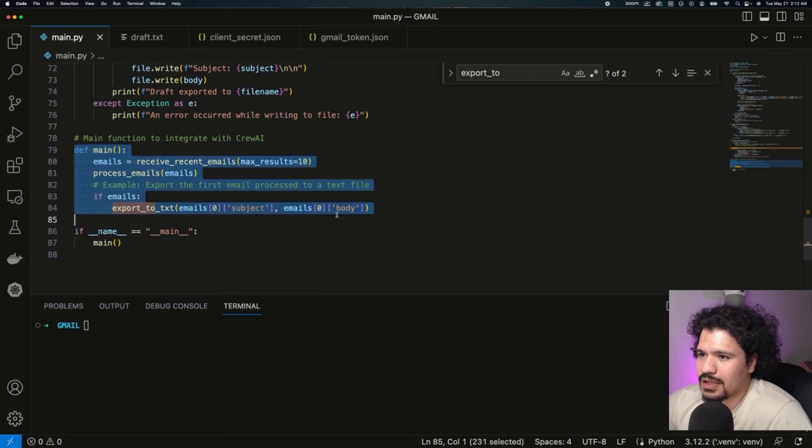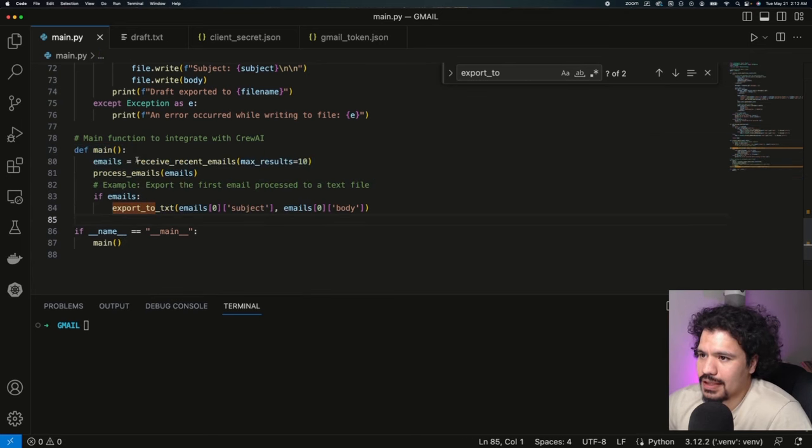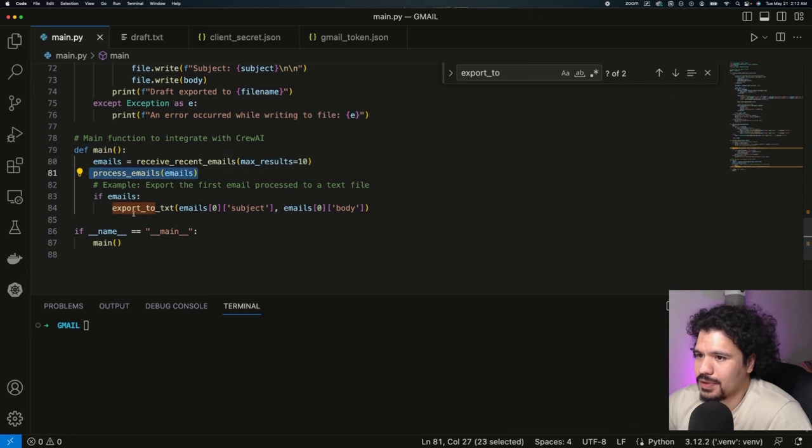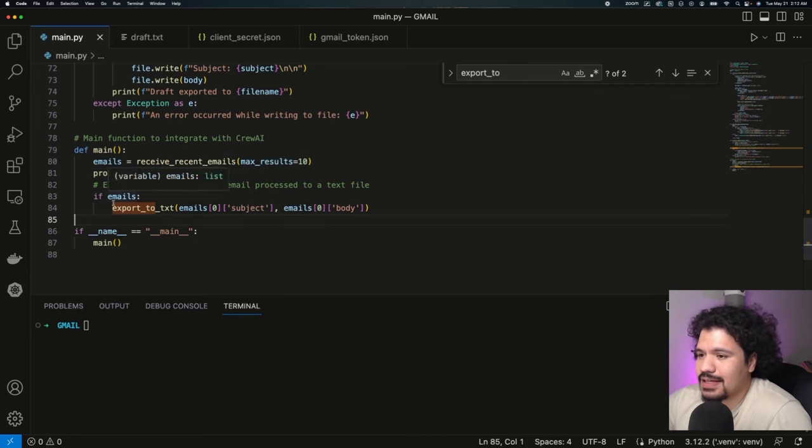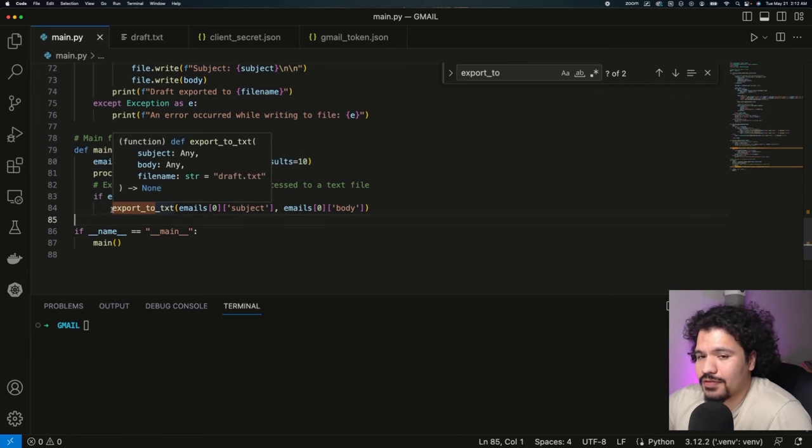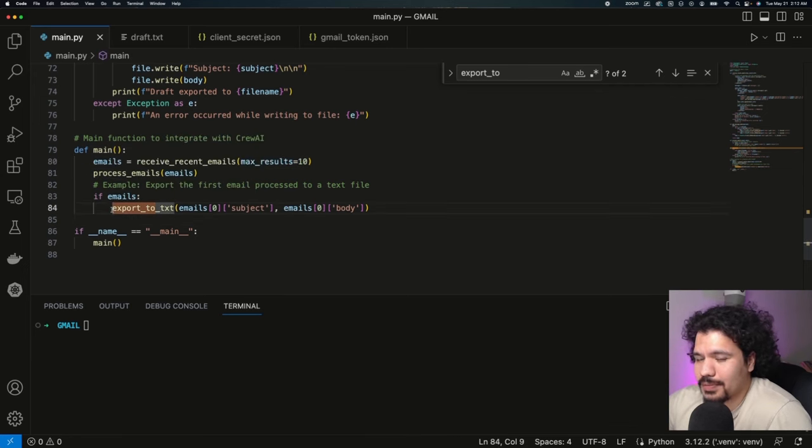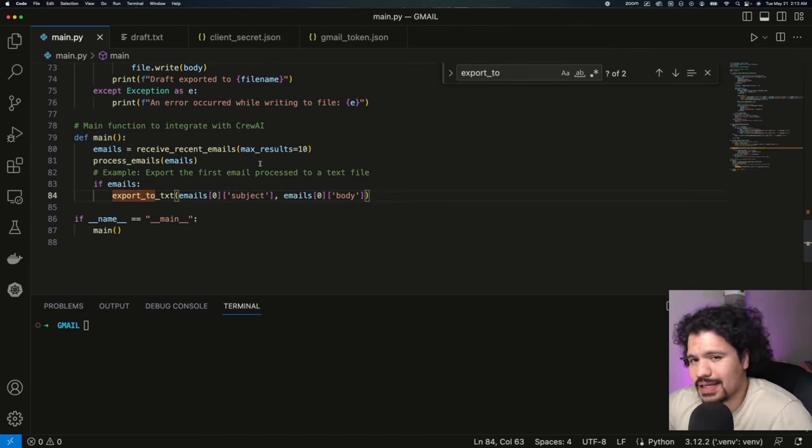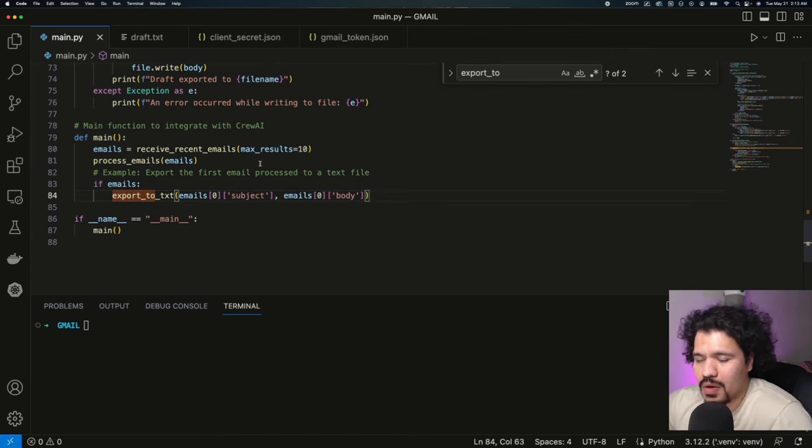Our main function right here only does a couple things: it's going to receive the emails from your account, it's going to process the emails, and then it's going to export some files for the email drafts.